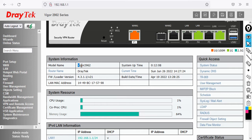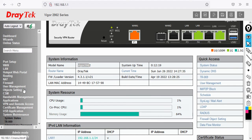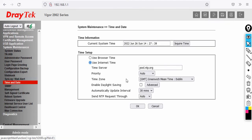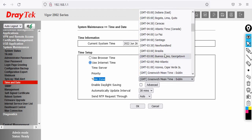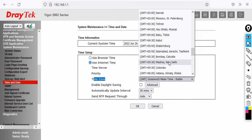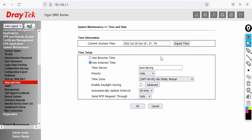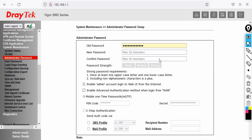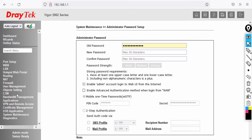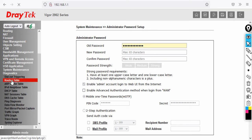From the dashboard you can see the router model, time zone, and other system details. I need to change my time zone — I'm in Dubai, so I'll go to System Maintenance, then Time and Date. By default it syncs from pool.ntp.org. I'll change to GMT+4, click OK. The time now shows correctly. You can also change the admin password under Administrator Password.